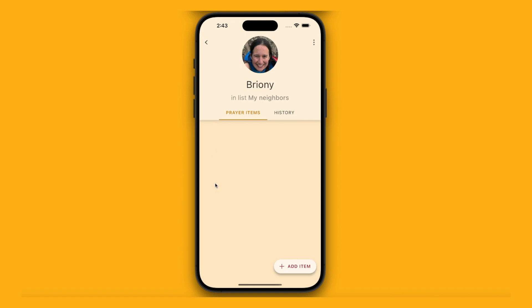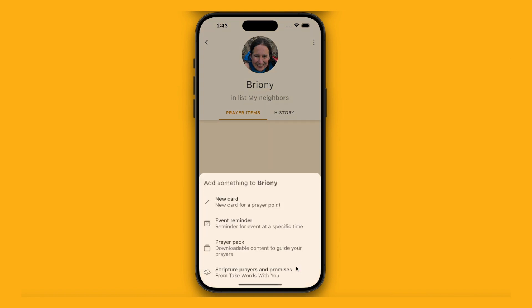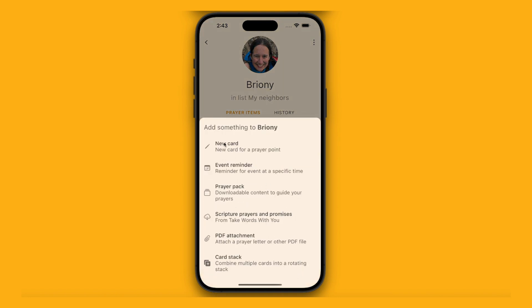That's the basic subject page, but it's a little uninspiring still. I'm going to add some specific things to pray using the Add Item button down here. I can add a new card if I want to type my own suggestions of how to pray, add event reminders for things like an interview or a hospital appointment with a date and time, download a prayer pack which gives suggestions of how to pray, download scriptural prayers and promises, or attach a prayer letter or email as a PDF.